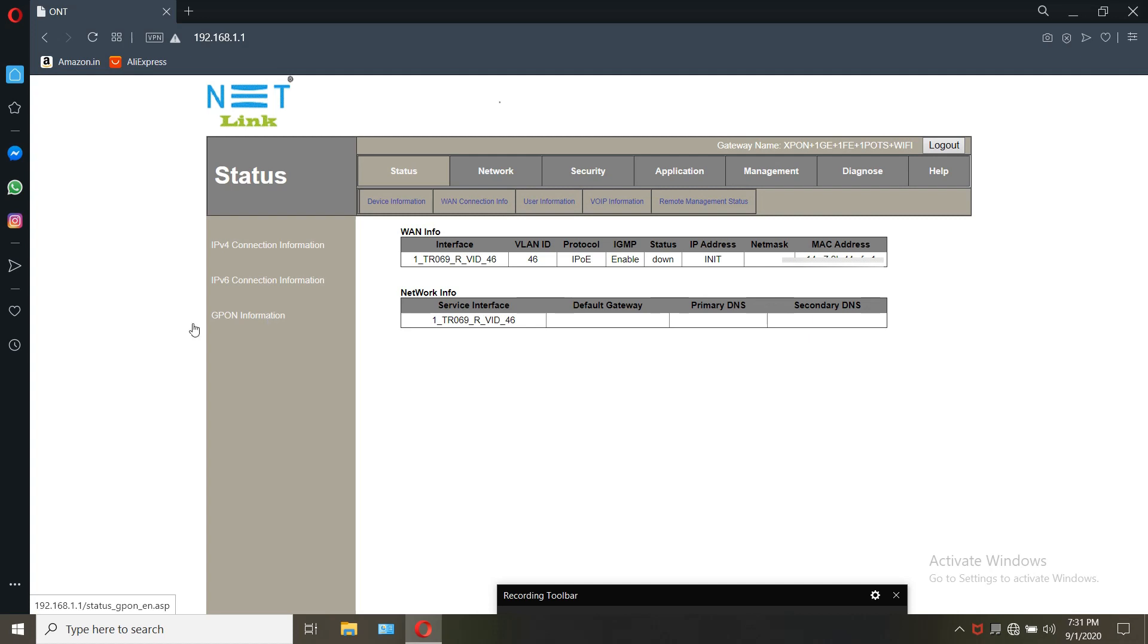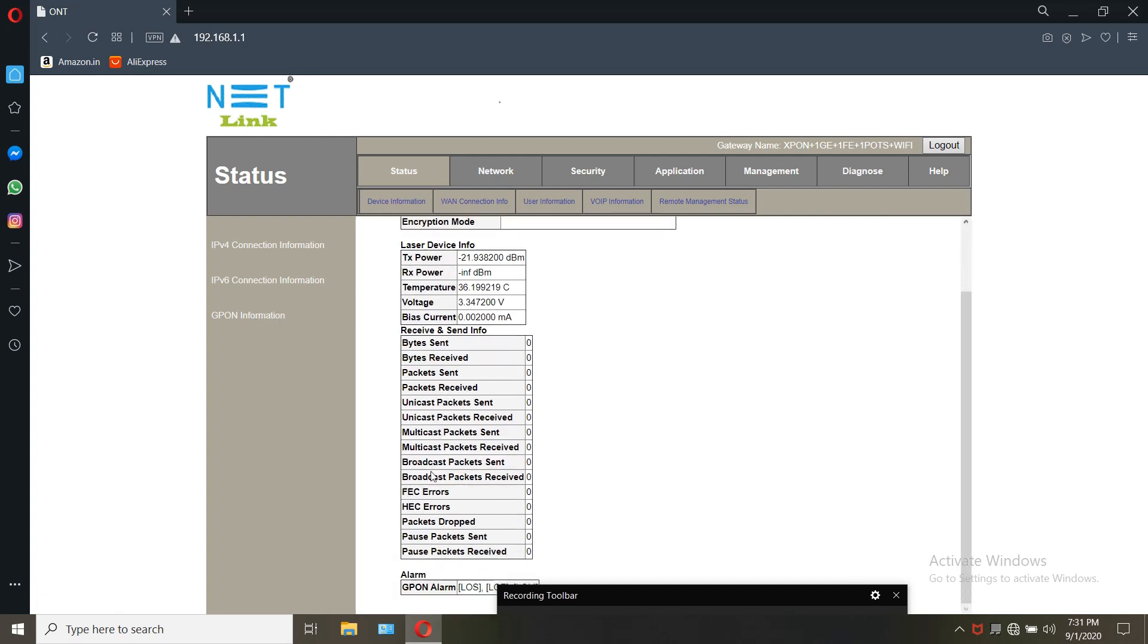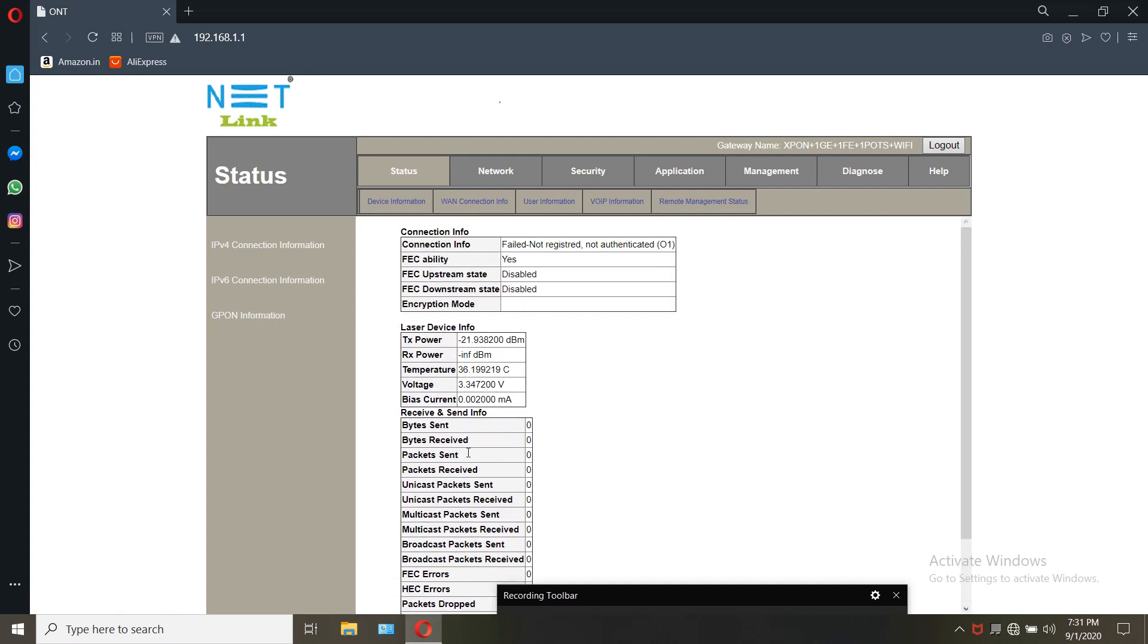The G-PON information shows not authenticated because I didn't plug the optical cable.